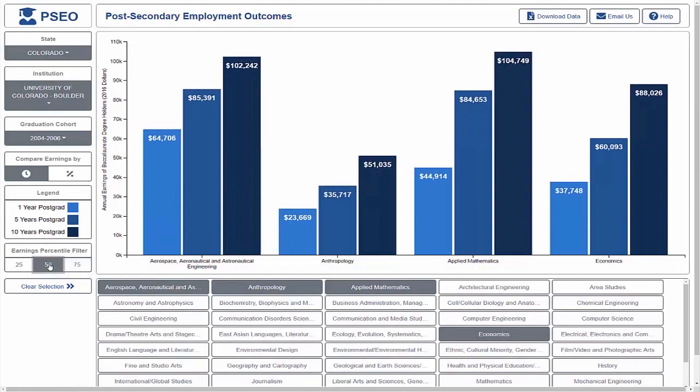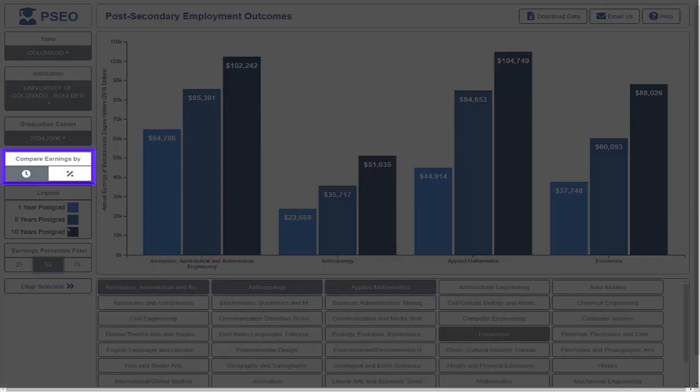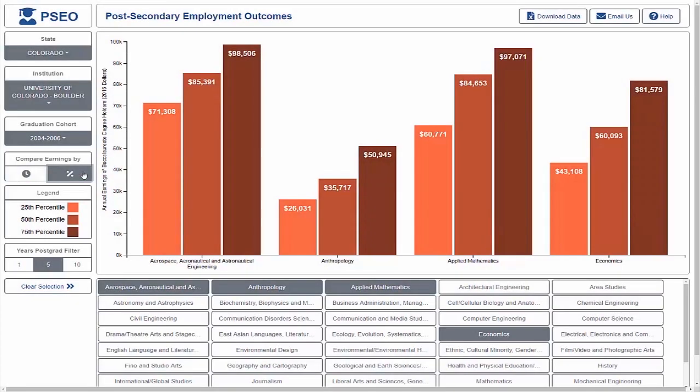To see these percentiles side-by-side, click on the percentage icon under Compare Earnings By. Earnings data is now displayed for all available percentiles, side-by-side, for degree holders five years after graduation. Notice that the color and legend have changed to reflect our comparison.